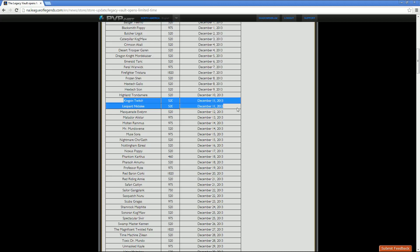Then we've got Masquerade Evelyn, 520 standard price point. Her sale date for half off is December 12th. Then we've got Matador Alistar, who will be 975 throughout the entirety of the Legacy Vault. And then his sale date for half off on that is going to be December 13th. Then we've got Molten Rammus, 975 as well RP. And then his half off sale is December 14th. Then we've got Mr. Mundoverse, 520 RP.